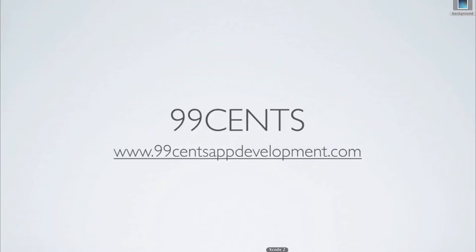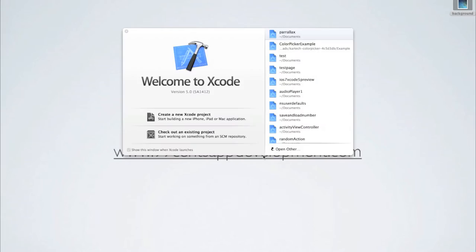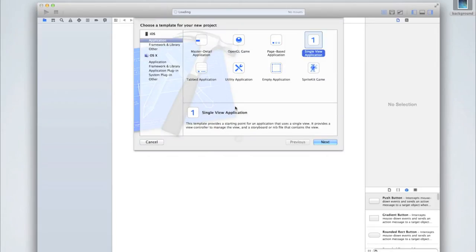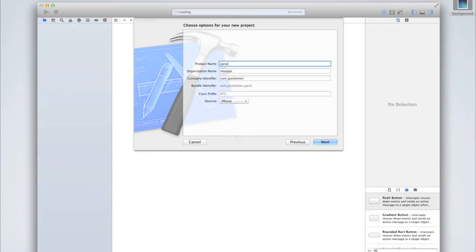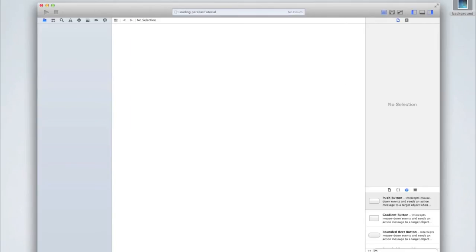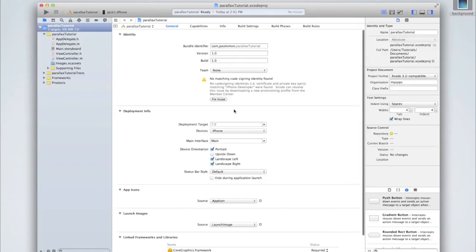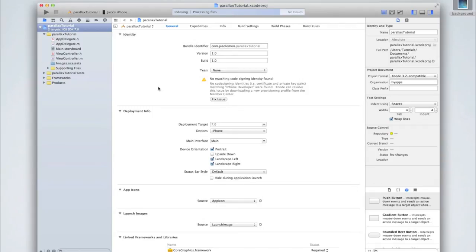Open up Xcode. I'm going to be using Xcode 5, which is Apple's newest Xcode supporting the iOS 7 SDK. I figured it was quite topical to release this iOS 7 parallax tutorial seeing that iOS 7 was just released. Create a new Xcode project — I'm going to do a single view application and call it Parallax Tutorial. For devices I'm just going to do iPhone, though it would work on iPad as well since iPad 2, 3, 4, and mini all have accelerometers.